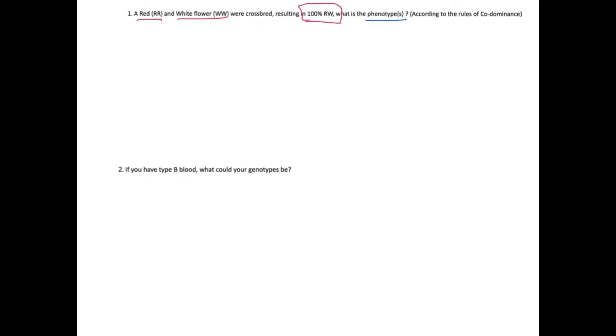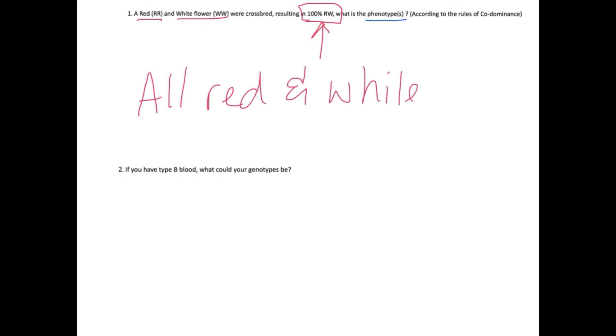You were given a sheet with questions based on co-dominance. Question one: a red flower (RR) and a white flower (WW) were crossbred, resulting in 100% RW offspring. What is the phenotype according to the rules of co-dominance? The offspring are heterozygous with one of each allele, and because it is co-dominance, they show both phenotypes at once. So the phenotype will be all red and white flowers.